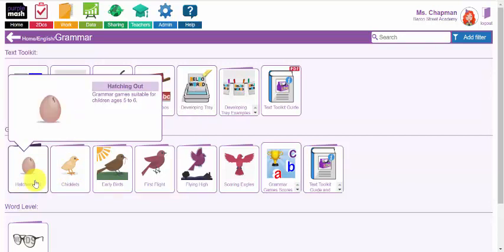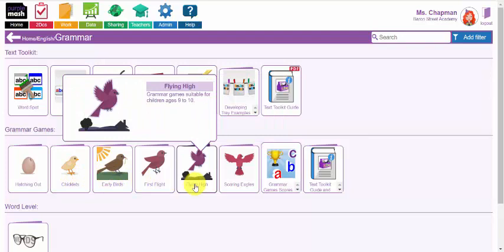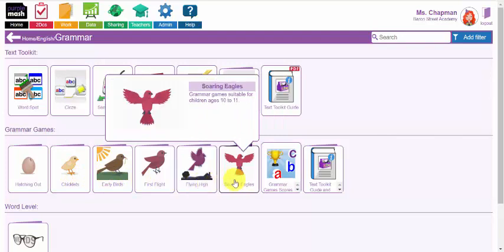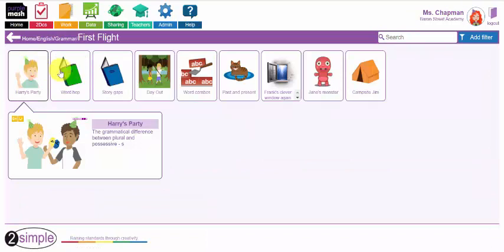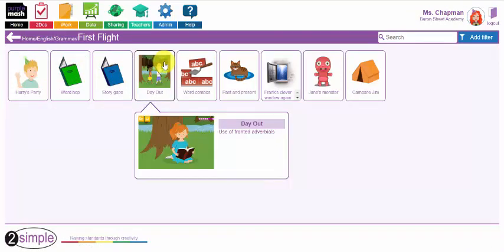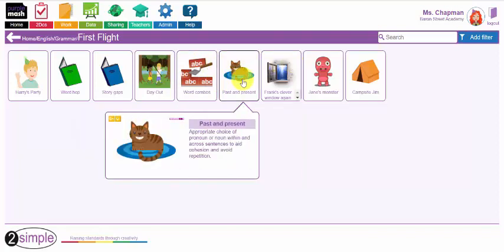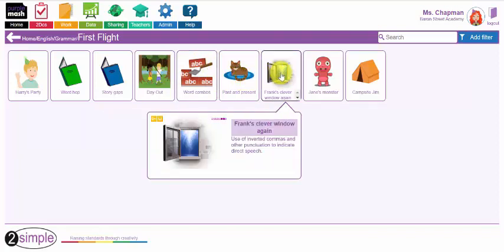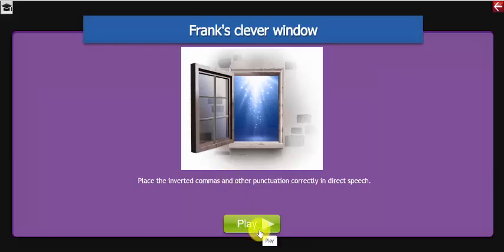The hatching out grammar activities are specifically suitable for children in year one. Chicklets are year two, early birds year three, all the way up to soaring eagles in year six. When you scroll across each of these activities you can very clearly see which parts of grammar are focused on. For example, if you wanted to focus on the use of commas and other punctuation to indicate direct speech, let's launch this to see what this particular activity looks like.